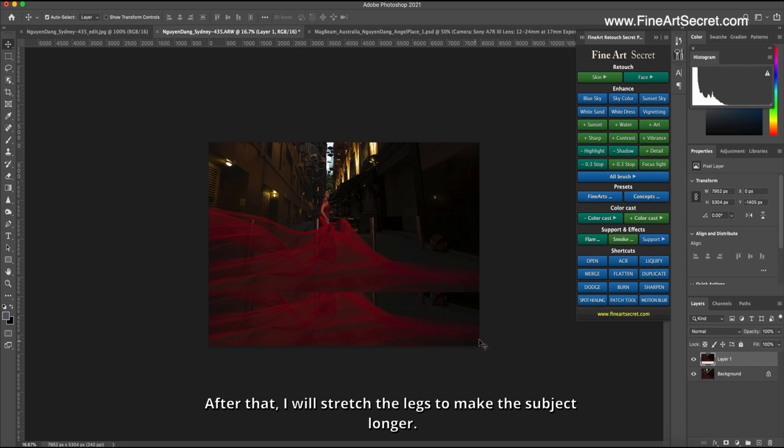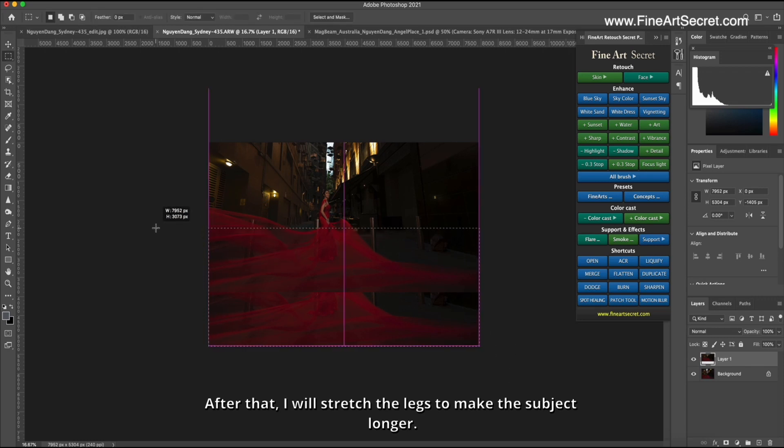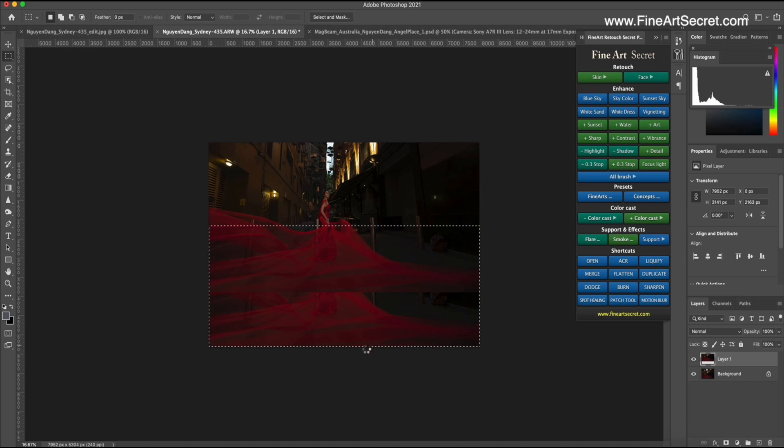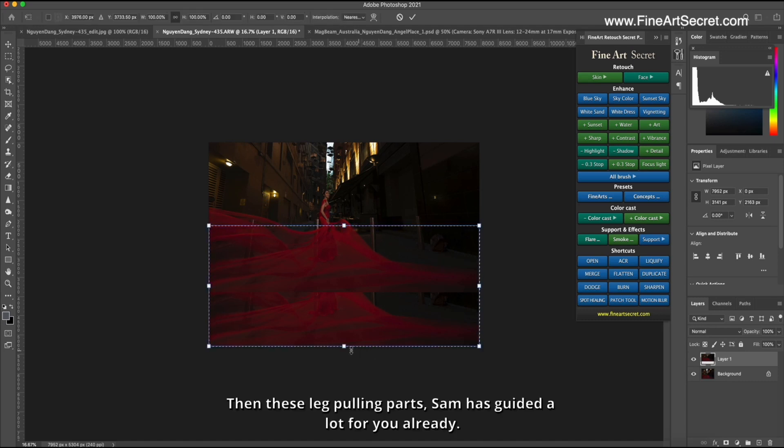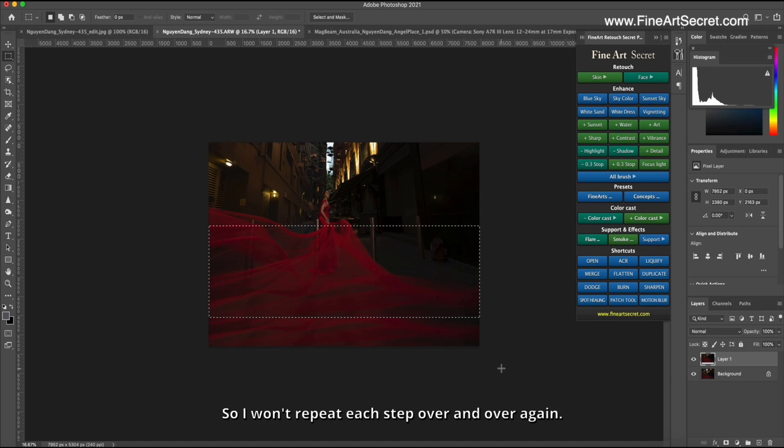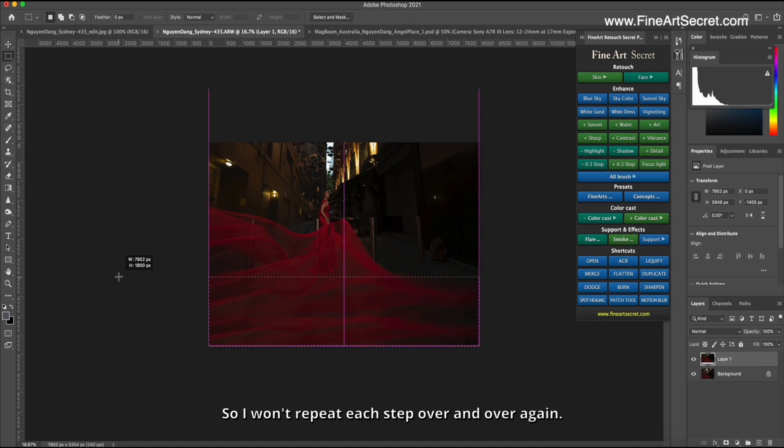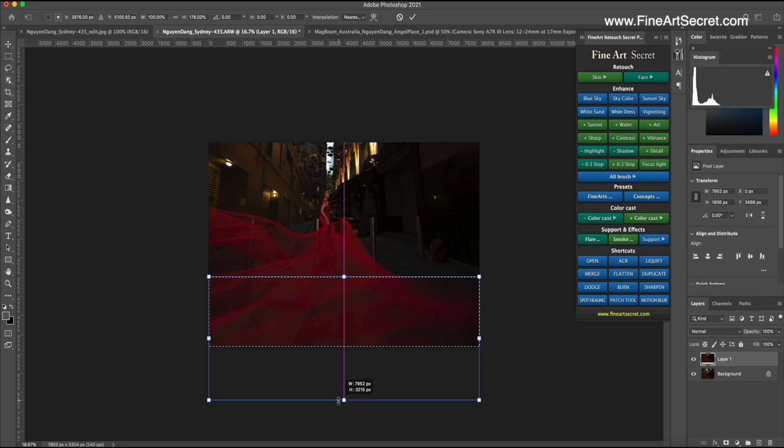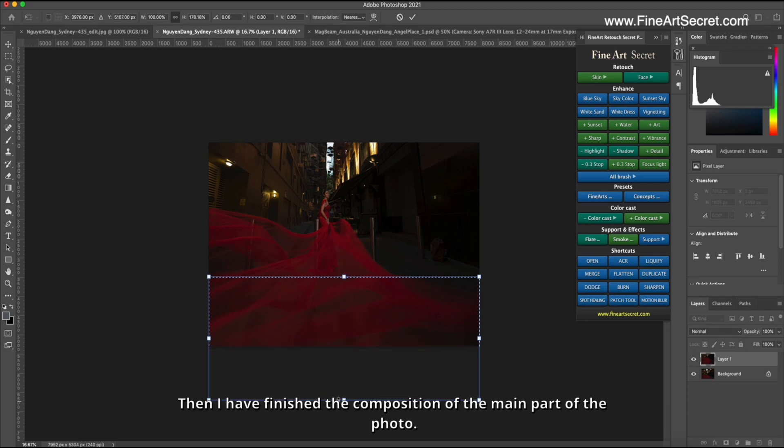After that, I will stretch the legs to make the subject longer. Then these leg pulling parts, Sam has guided a lot for you already. So I won't repeat each step over and over again.